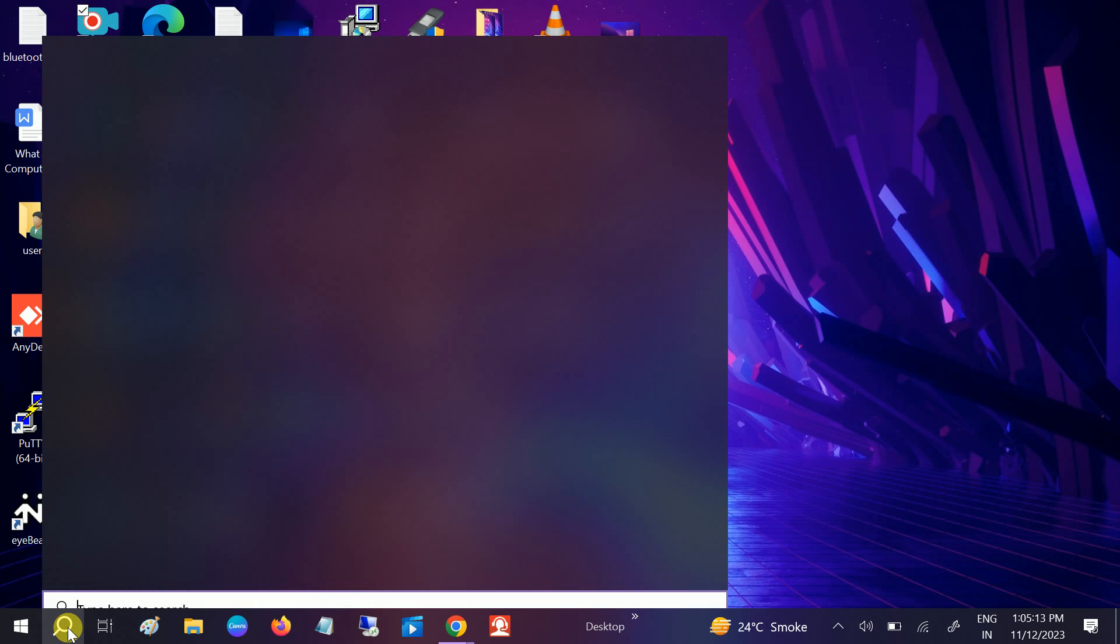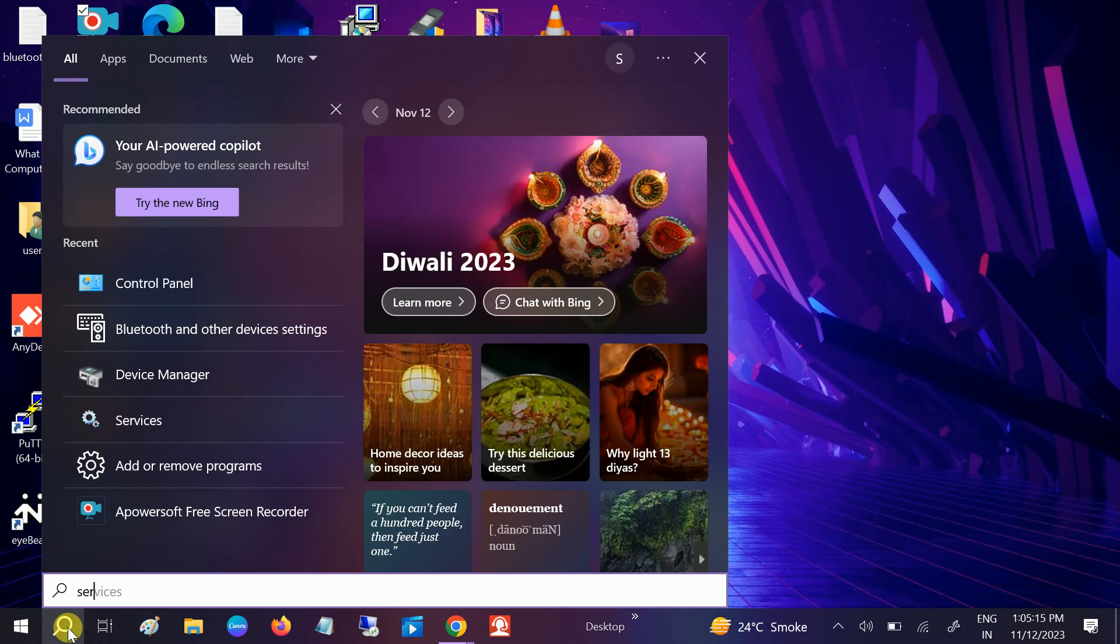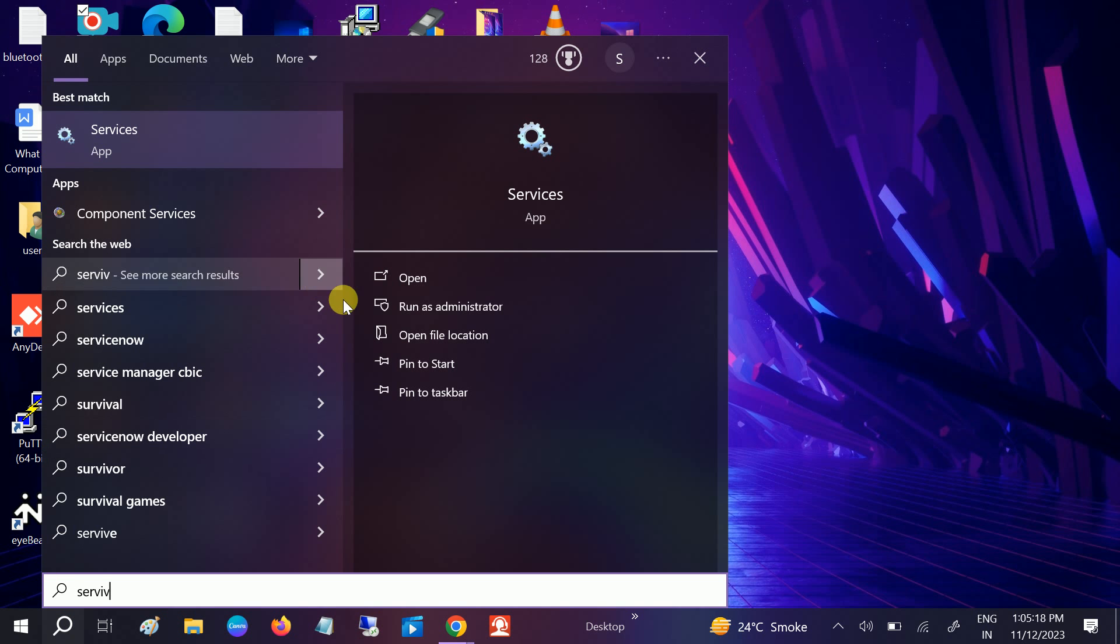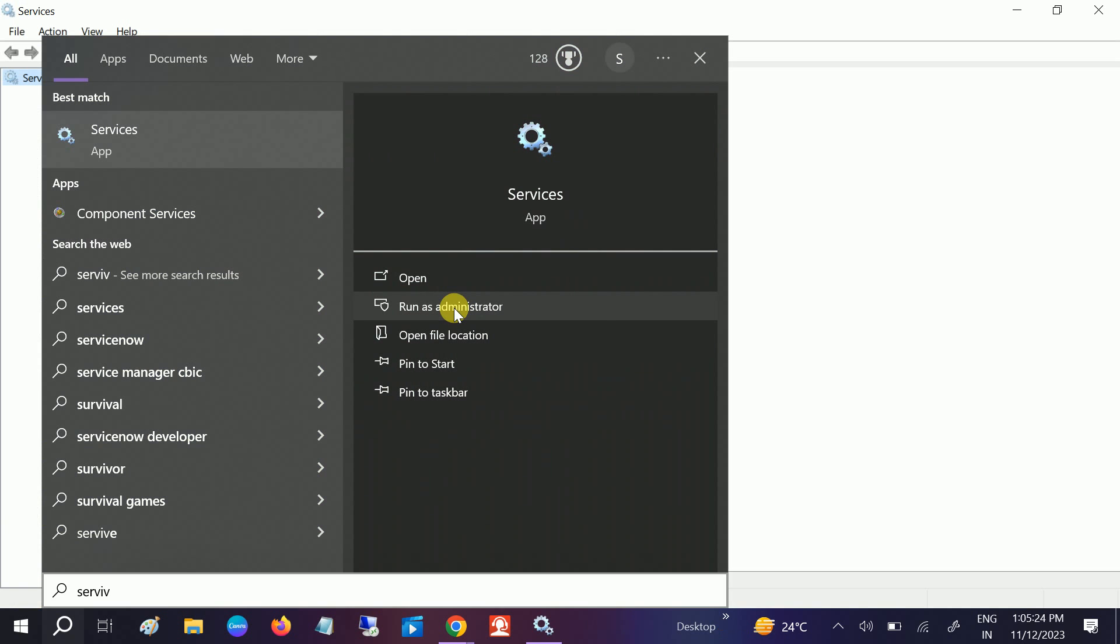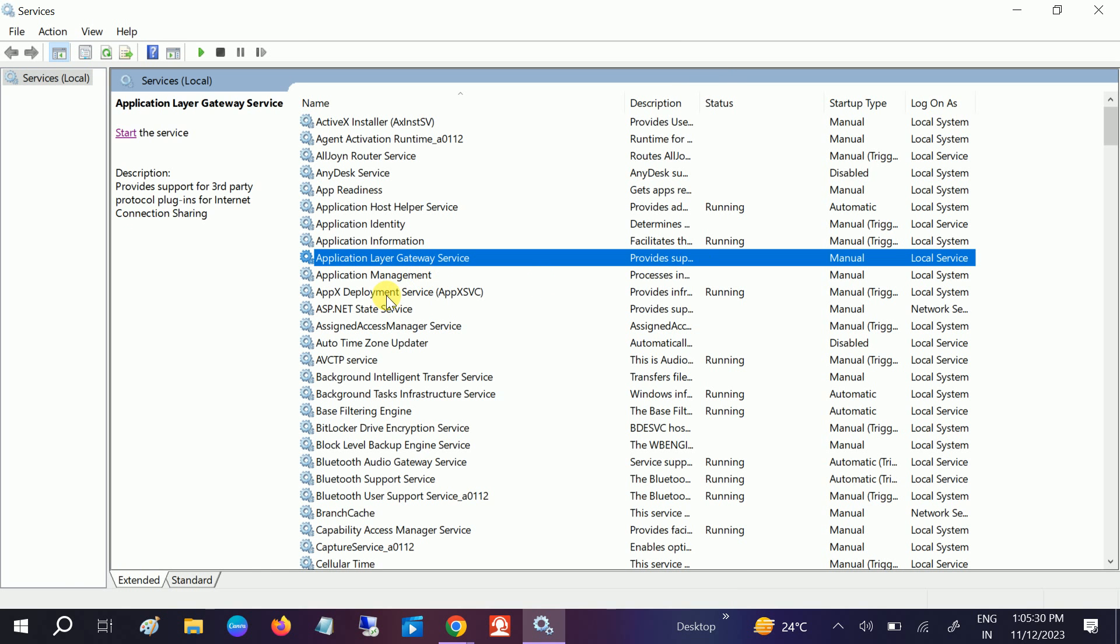In my case it's not working, so what we need to do is make sure that its service is running. Go to services, run as administrator. These steps will work for Windows 10 and 11 both.